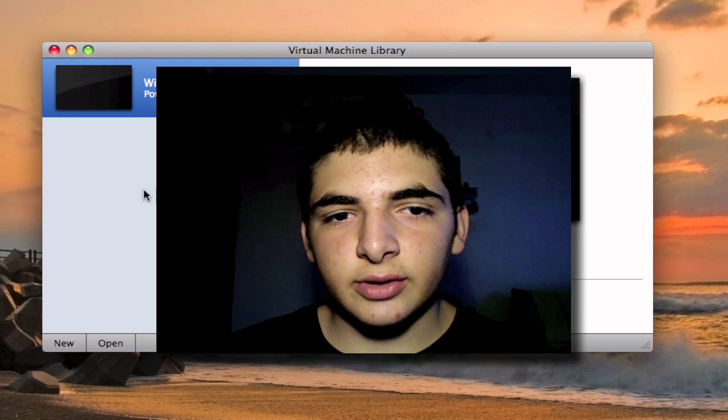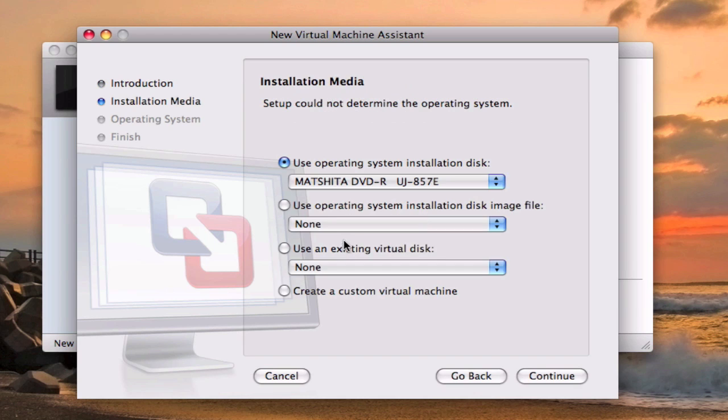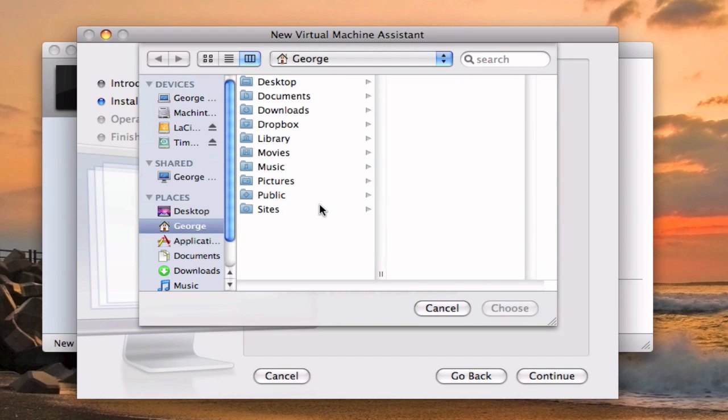So you're going to click on new and in this case I have a .iso file which is the Windows XP operating system, but if you have a CD you can insert the CD right now and it will be the same. So I'm just going to hit continue without disk and use operating system.